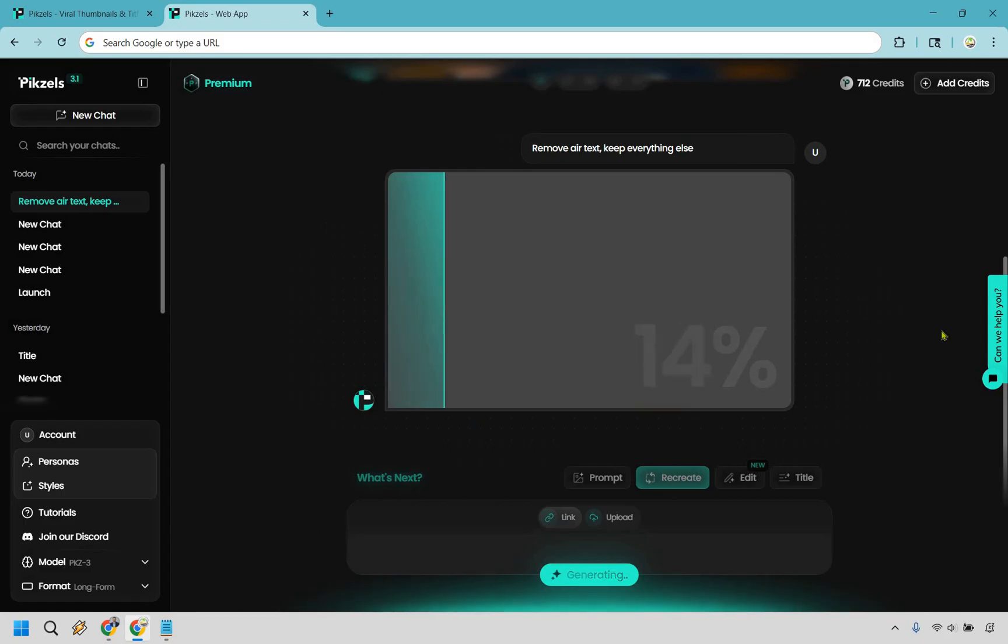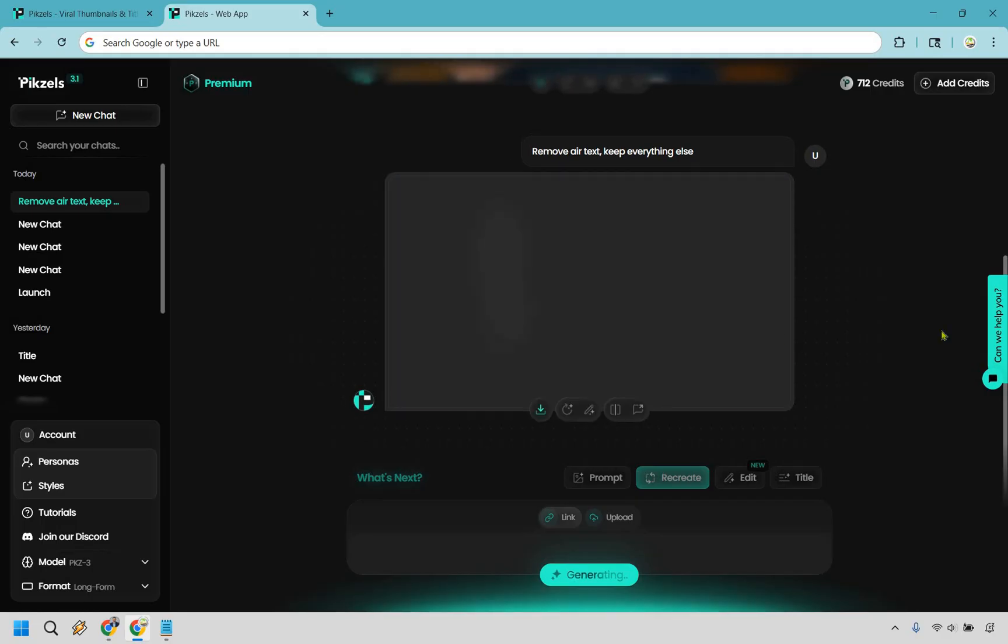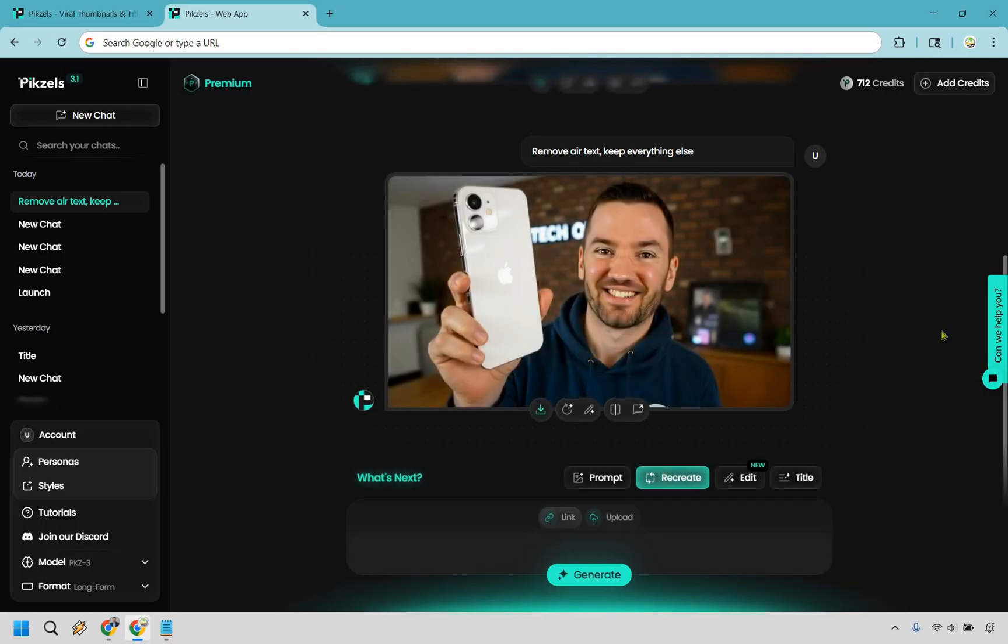All right, and just like that we remove the Air. See, pretty easy to do. So I think it really depends on what you're looking to do with your thumbnails.